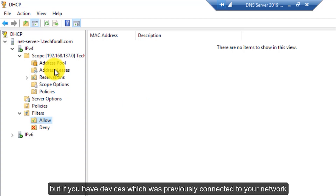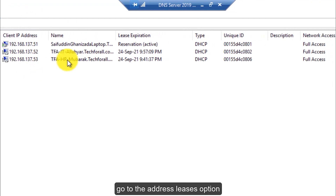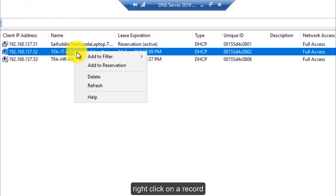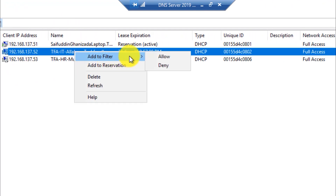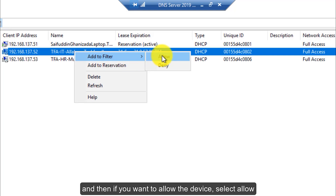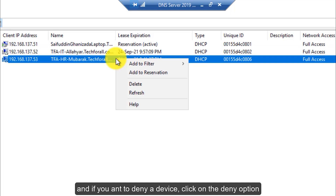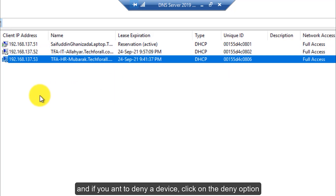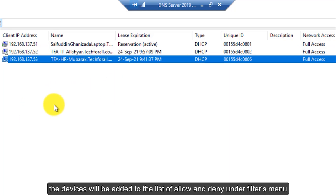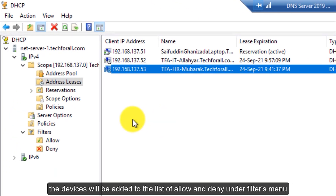But if you have devices which were previously connected to your network, go to the Address Leases option, right-click on a record, select Add to Filter, and then if you want to allow the device select Allow, or if you want to deny a device click on the Deny option. The devices will be added to the list of Allow and Deny under the Filters menu.